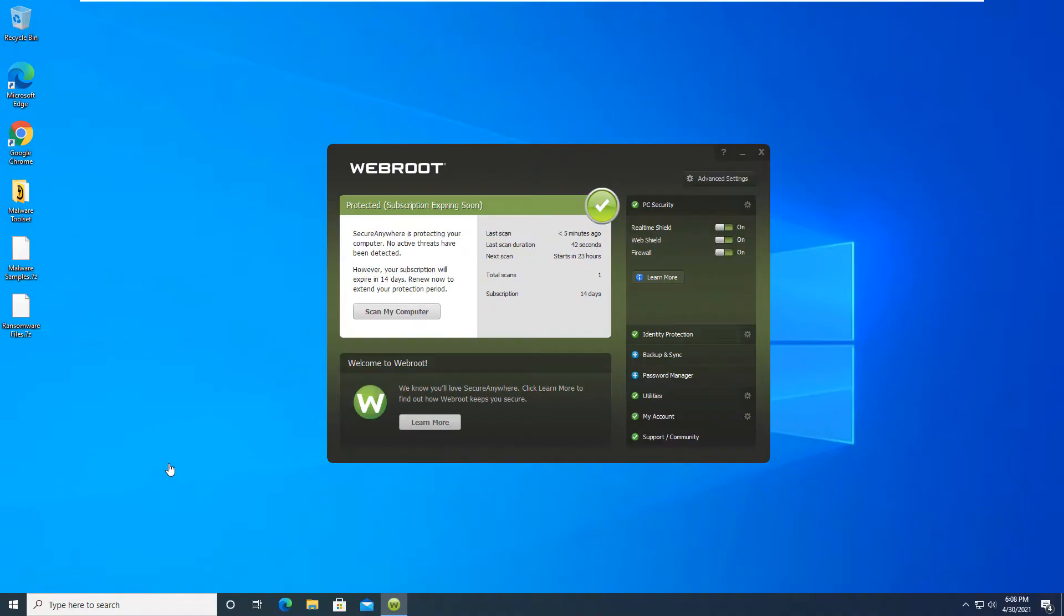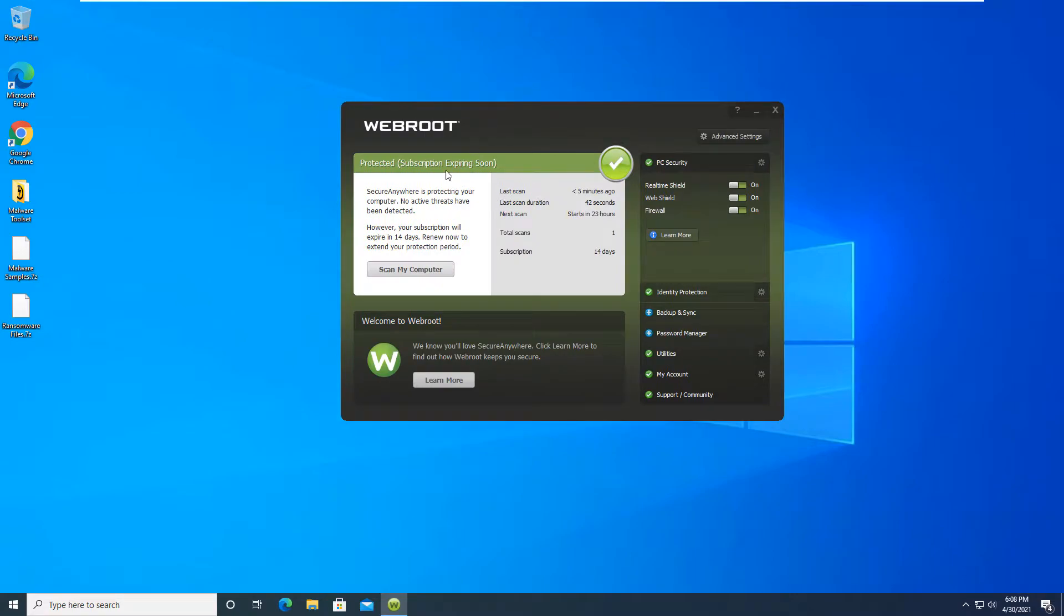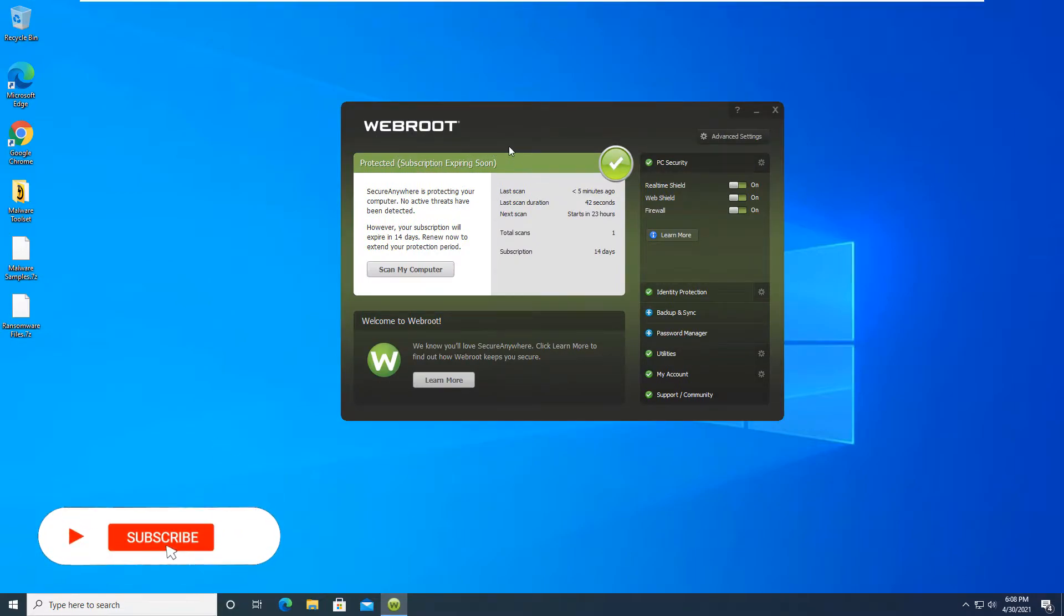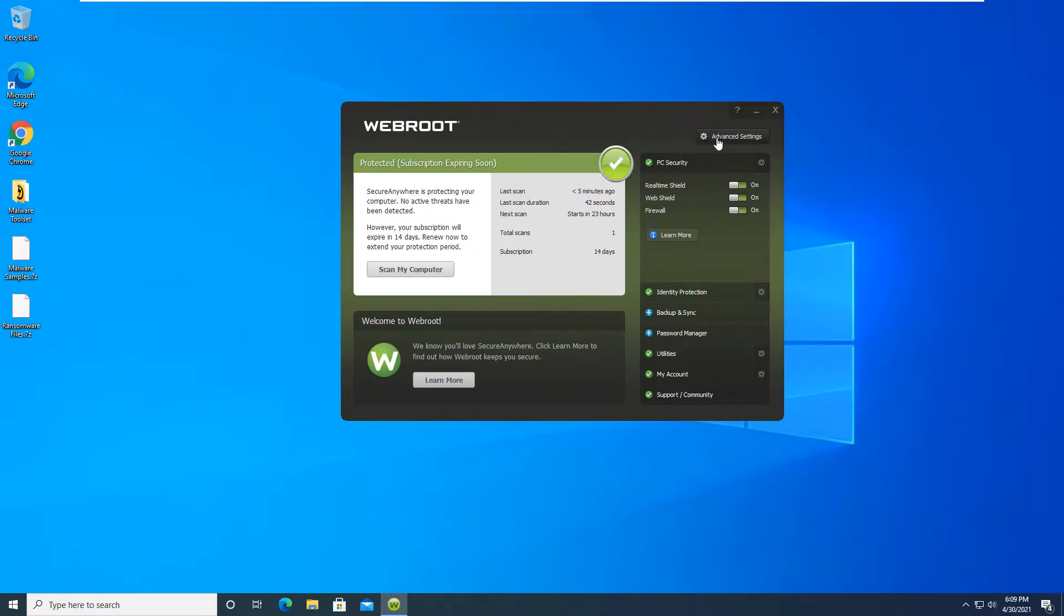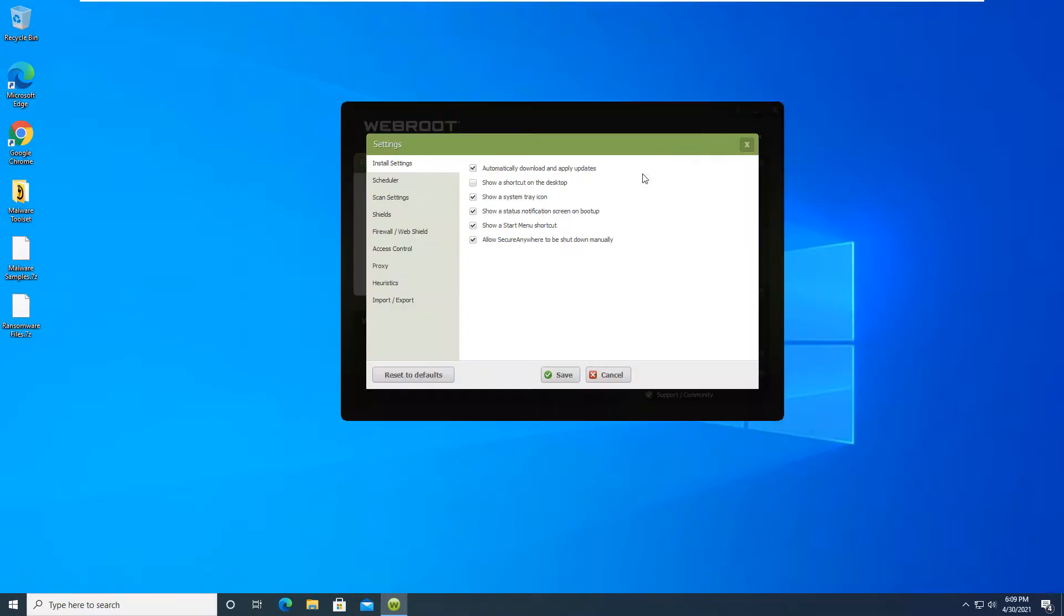All right, so we are back here and we actually are testing once again Webroot Internet Security, the SecureAnywhere Edition. This is the latest version. It is up-to-date. I just installed it on a trial basis so it is activated and everything is good to go. I did not modify any of the settings. Everything is still set to default.